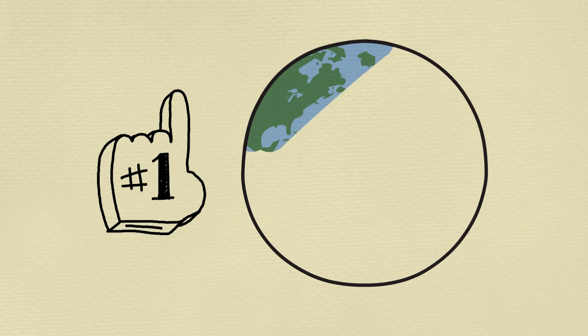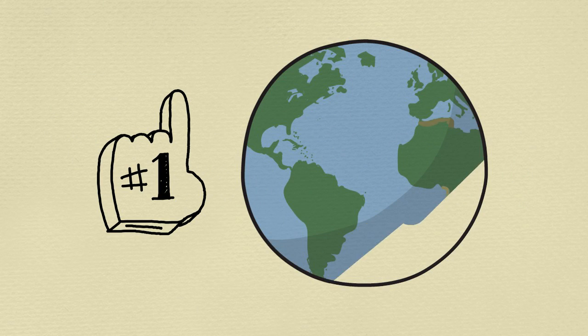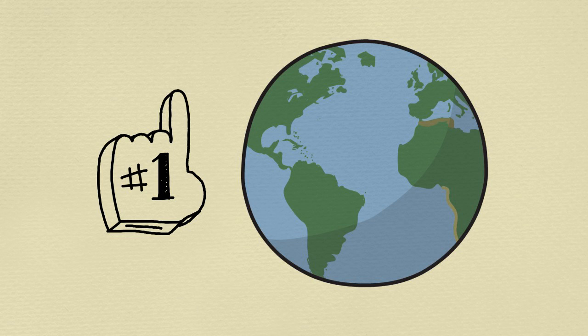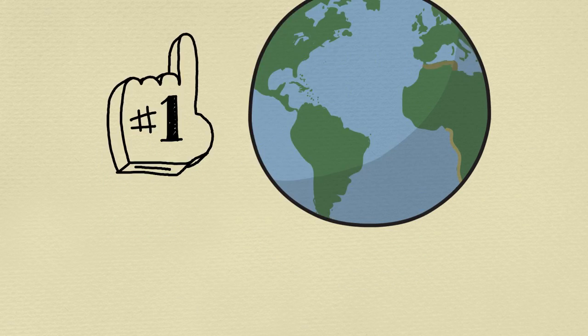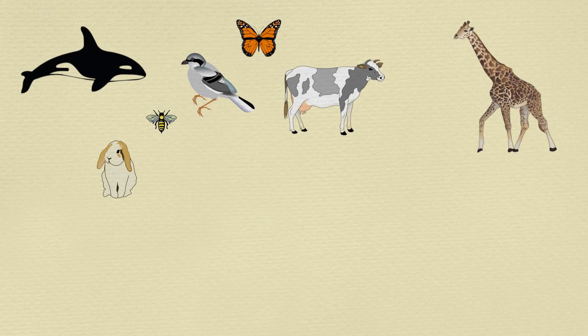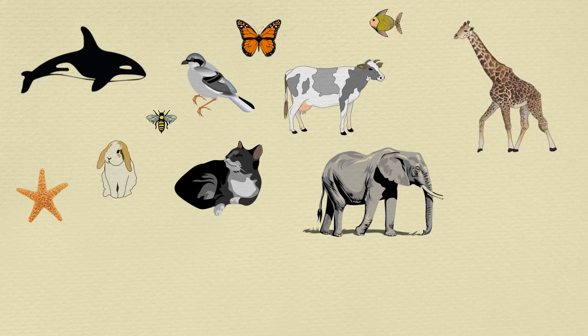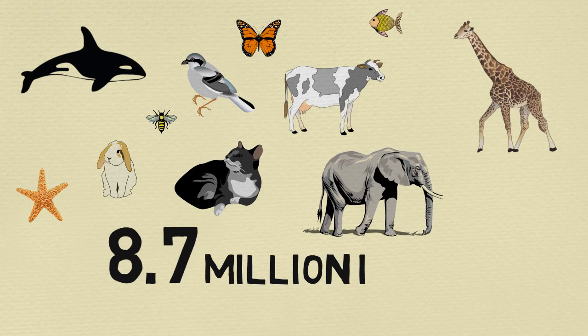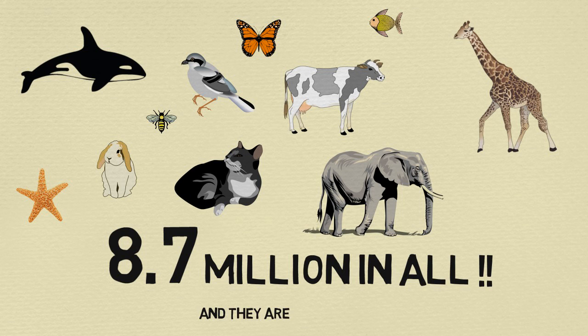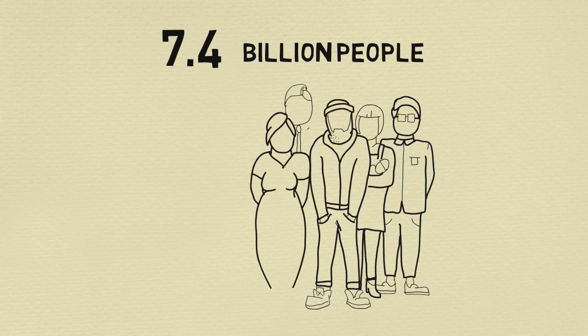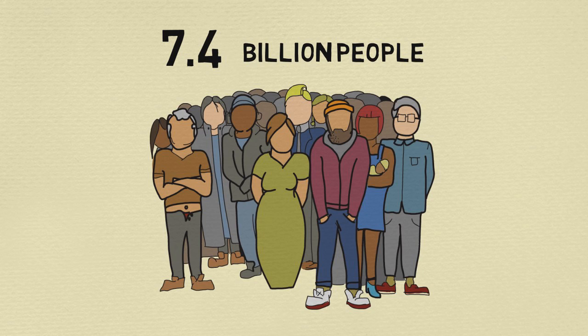And we must remember that there is only one Earth for everyone - for the estimated 8.7 million species in all, and they're still counting, and for the 7.4 billion people.